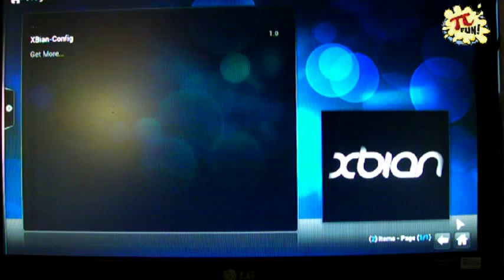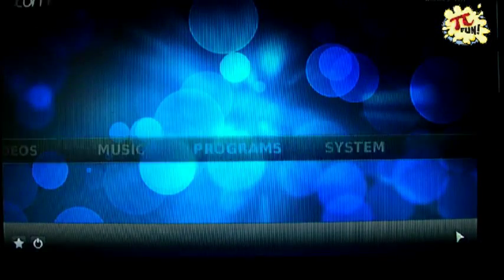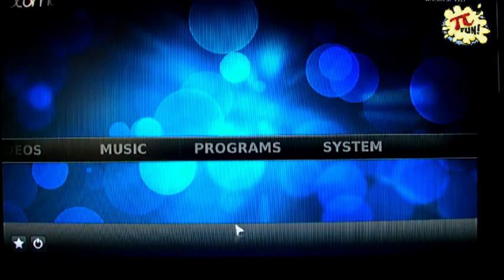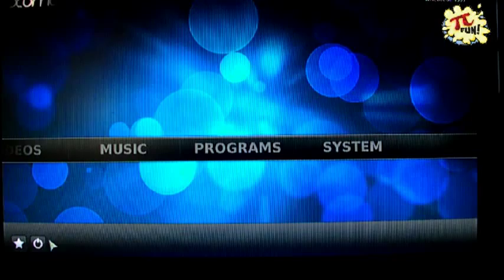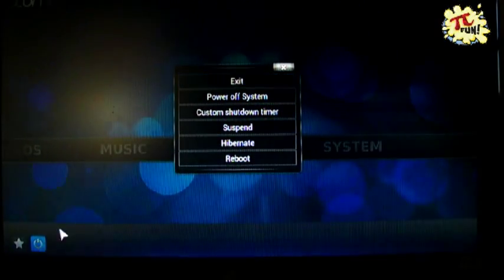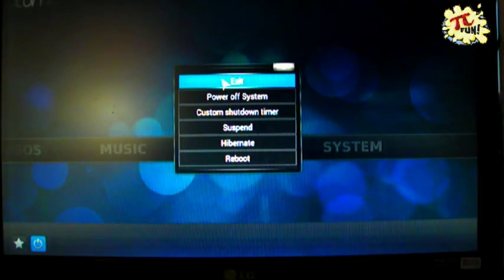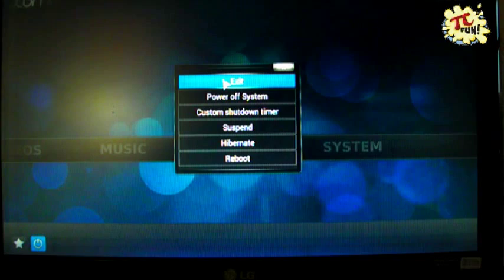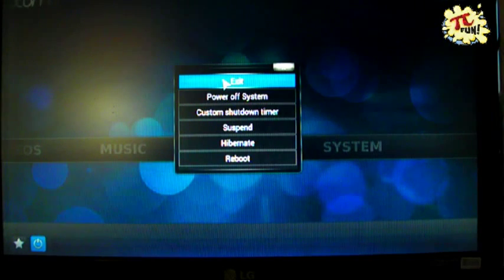So go ahead and hit the Home button, and shut down, well, exit Xpian. And you wouldn't get this option with OpenELEC.